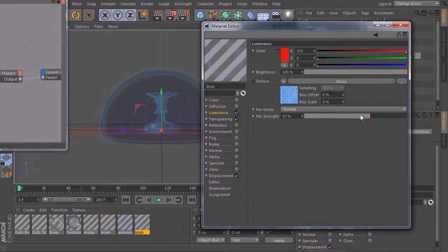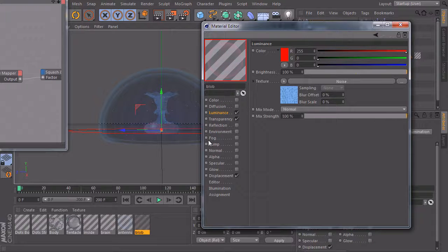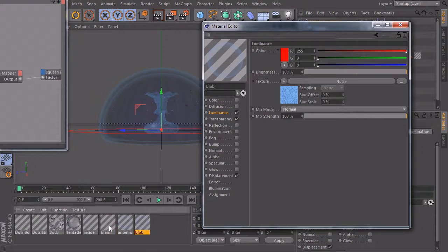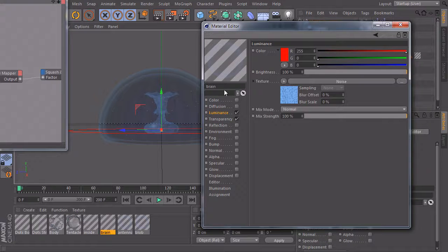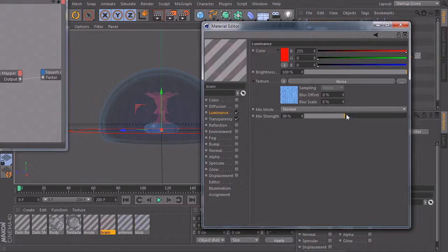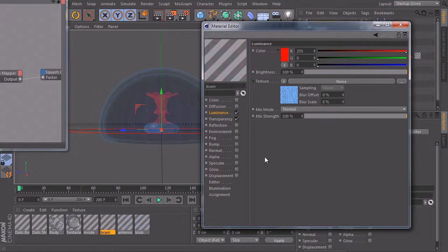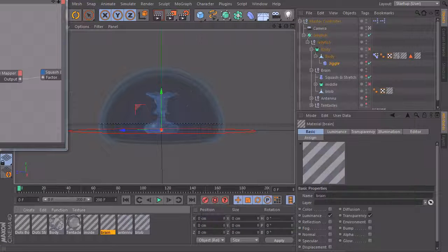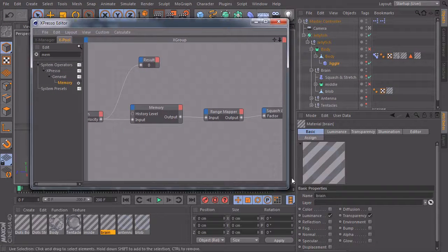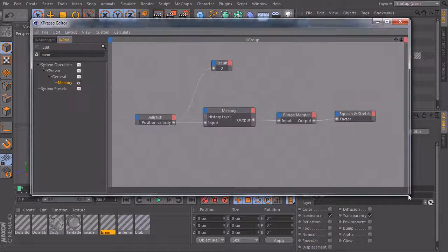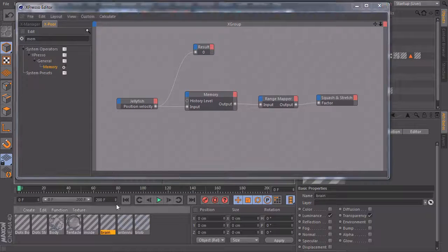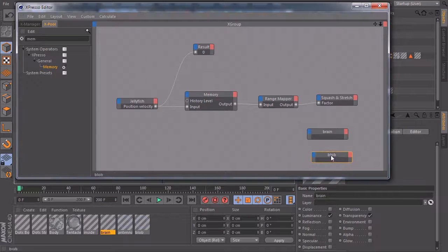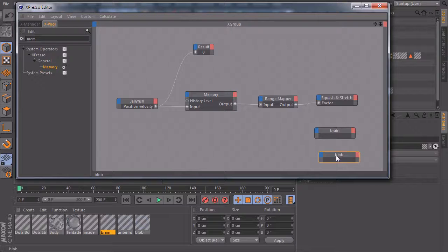And so we want to link this slider here to the speed of our jellyfish. And we want to do the same with this upper part, with the brain part. If I bring this one down, it's also flashing red. Okay, so we bring up Expresso, maybe we'll make this window a bit bigger. And I'll bring in the material brain and the material blob, something like this.